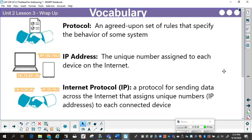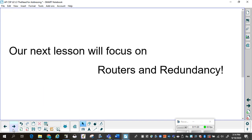These are terms you need to know for your Unit 2 vocabulary. Protocol: an agreed-upon set of rules that specify the behavior of some system — we use protocols so that we can communicate with one another over the computer. IP Address: the unique number assigned to each device on the Internet. Internet Protocol (IP): a protocol for sending data across the Internet that assigns unique numbers — the IP addresses — to each connected device. Pause the video so that you can write these down in your notebook. Our next lesson will focus on routers and redundancy.